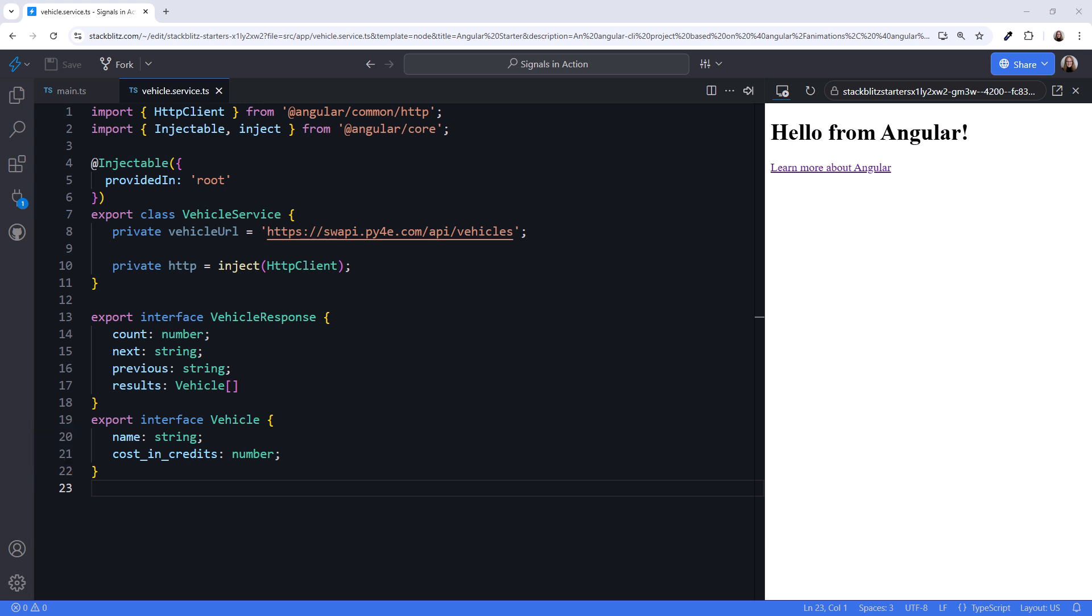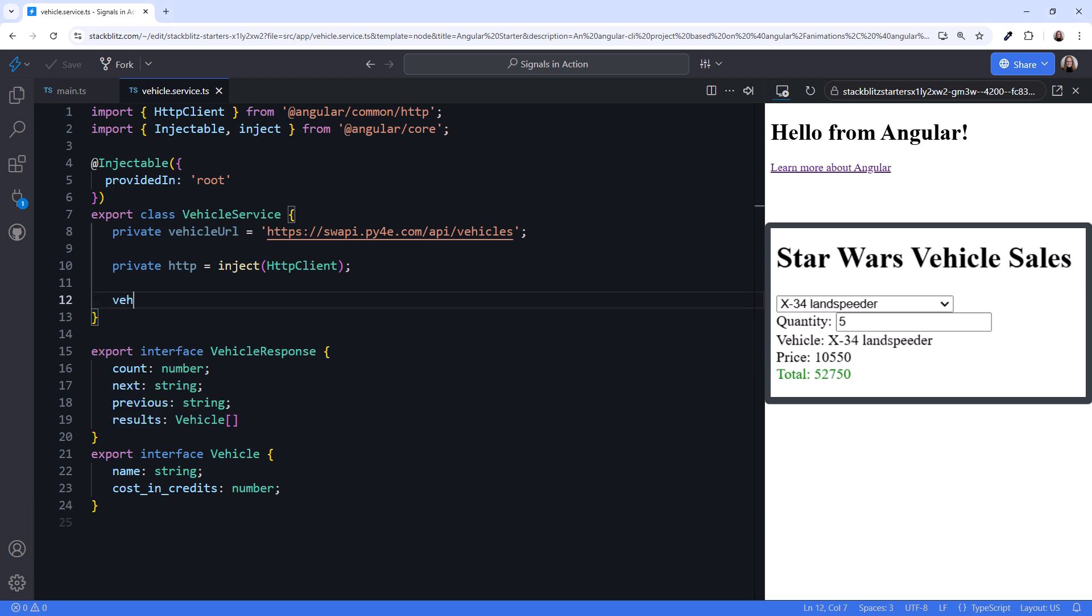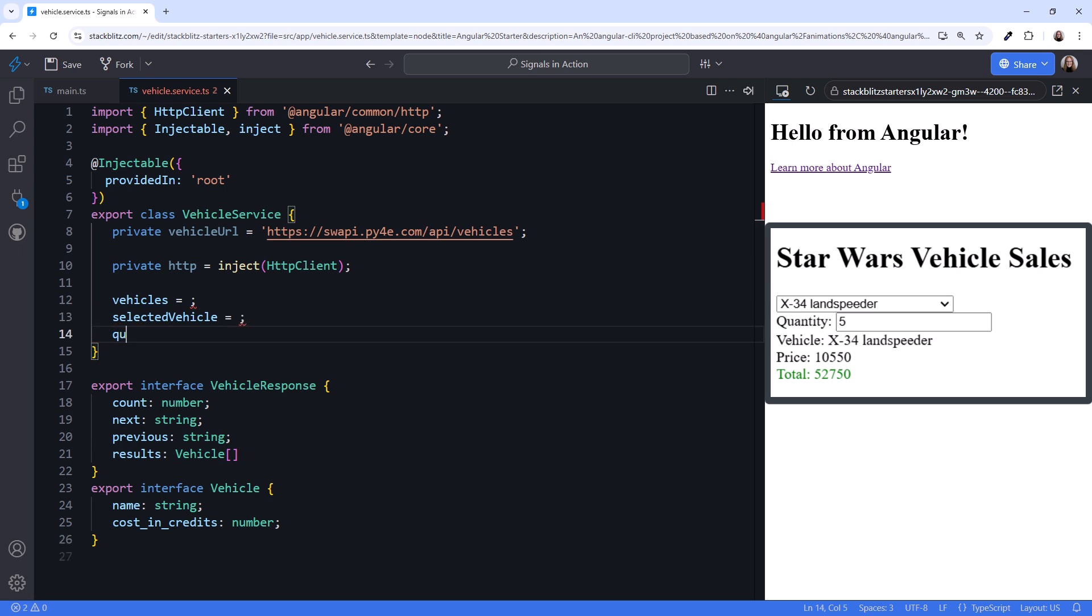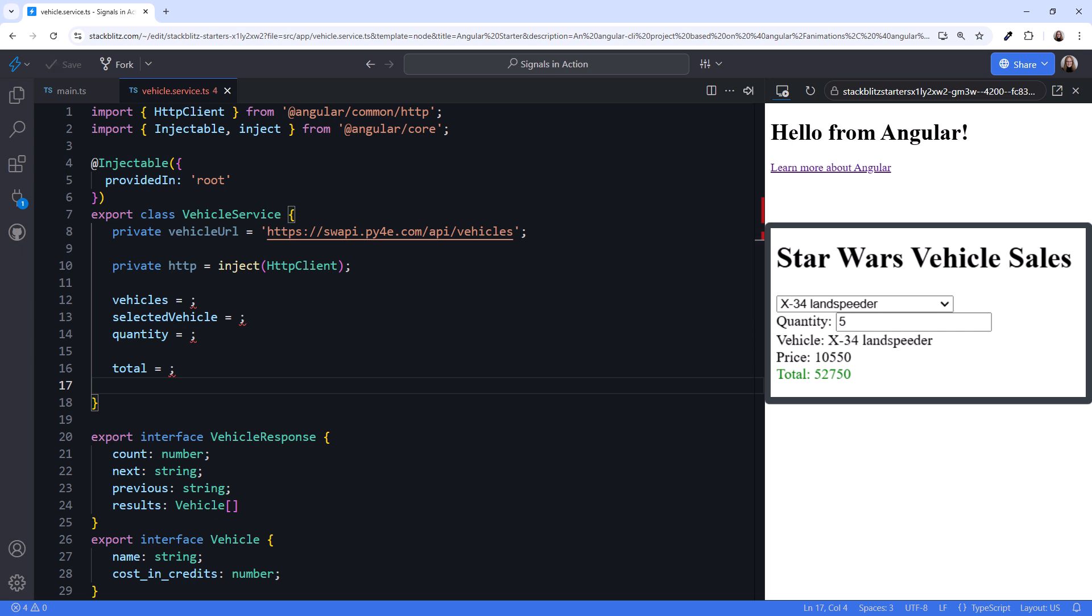Now it's time to ask ourselves, what vehicle-related data do we need to track in our application? Here again is our planned UI. We need an array of vehicles to populate our drop-down list. We want to retain the user's selected vehicle. The vehicle name and price come from the selected vehicle, so we don't need to track those separately. We calculate a total cost, so we'll need to put that calculation somewhere. And let's track a color value, so we can set the color of the total based on the total amount. These are the variables we'll need to manage in our service.